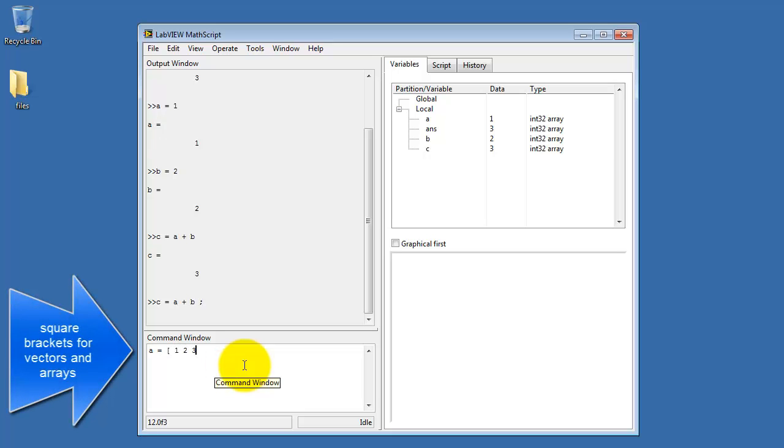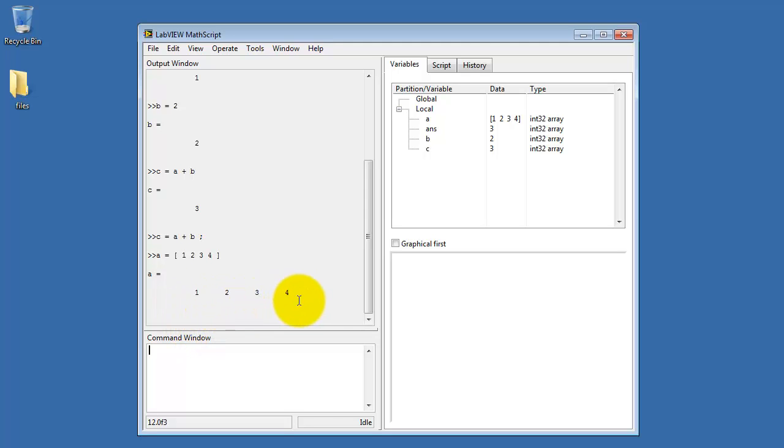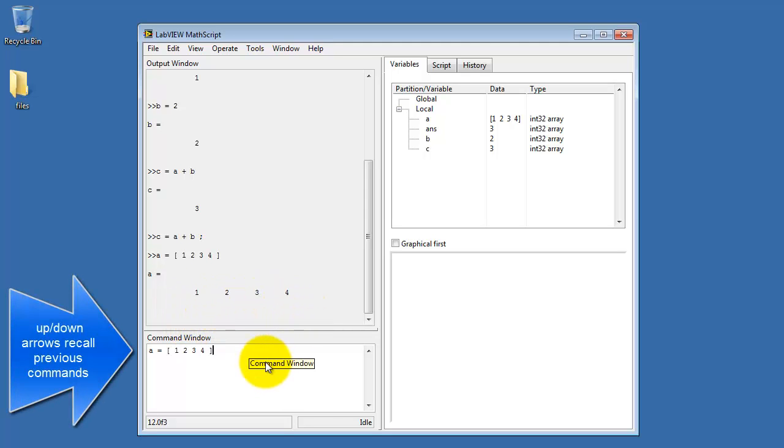Here's how you enter an array. Use square brackets to enclose the array elements. We see that echoed back. You can also use the up and down arrow to recall previous commands.